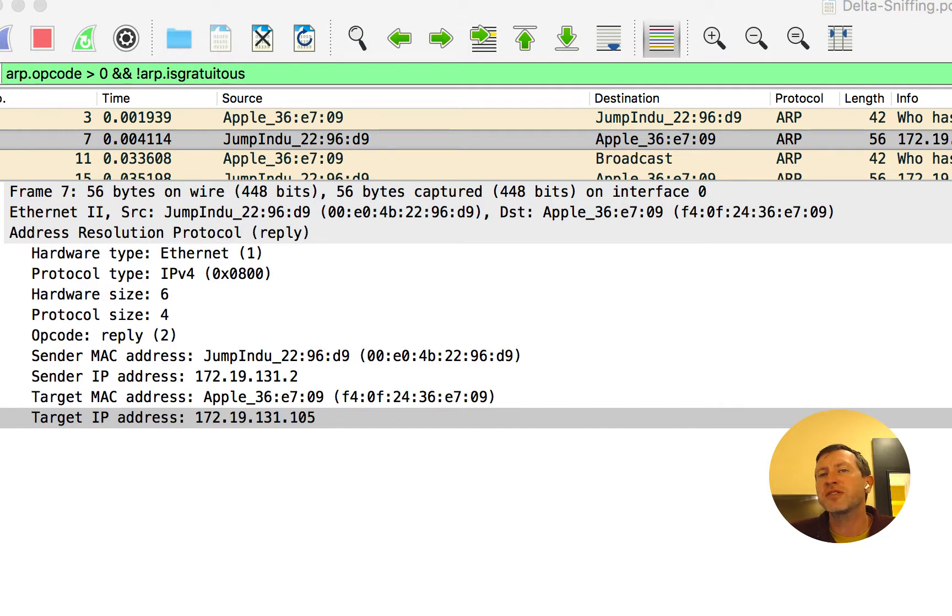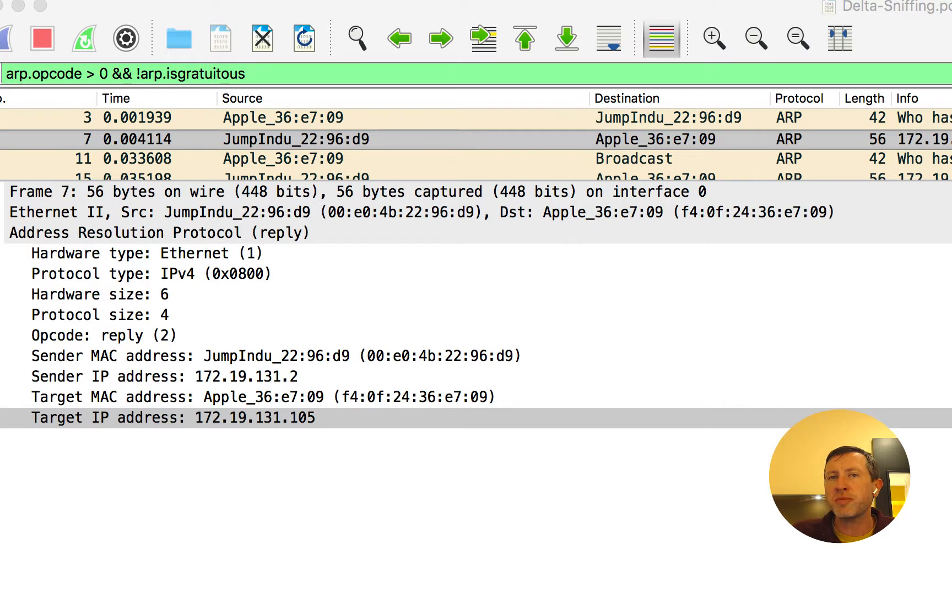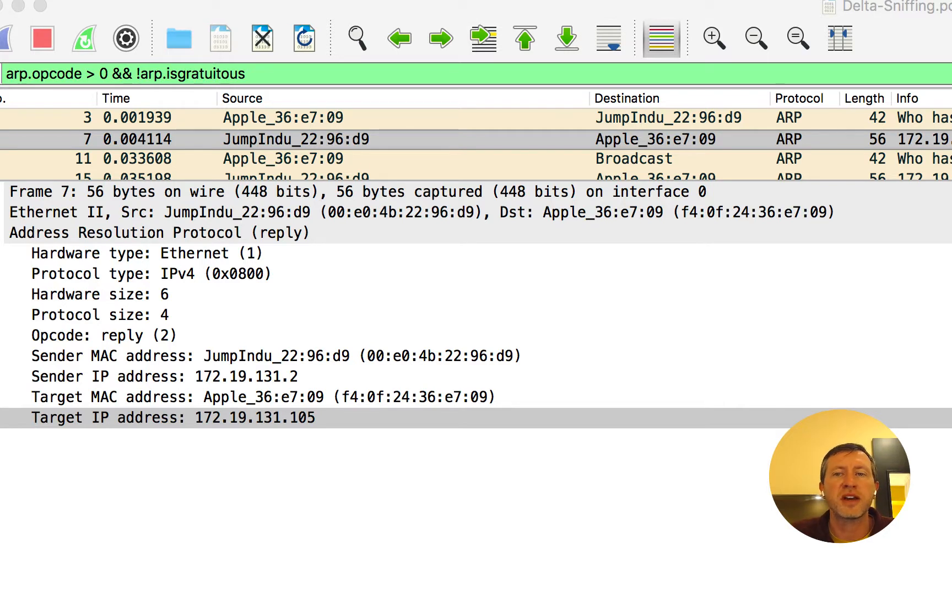So now every computer, as we learn these MAC addresses, it actually gets stored in what we call an ARP cache. So now how do we see what's in that ARP cache?